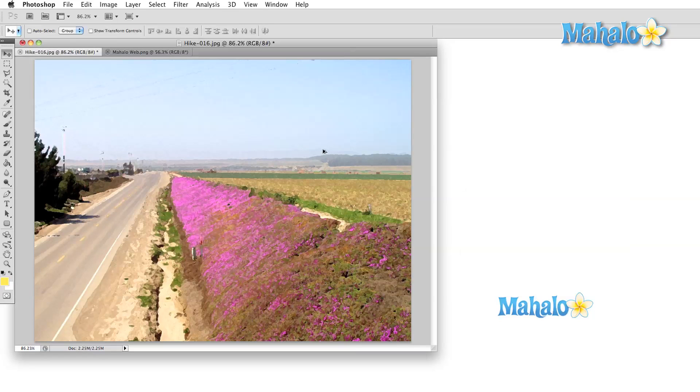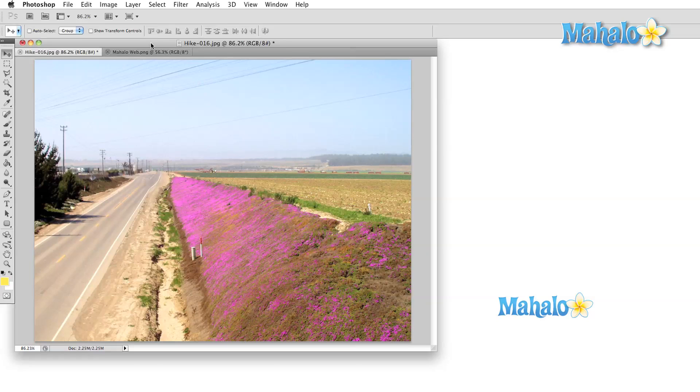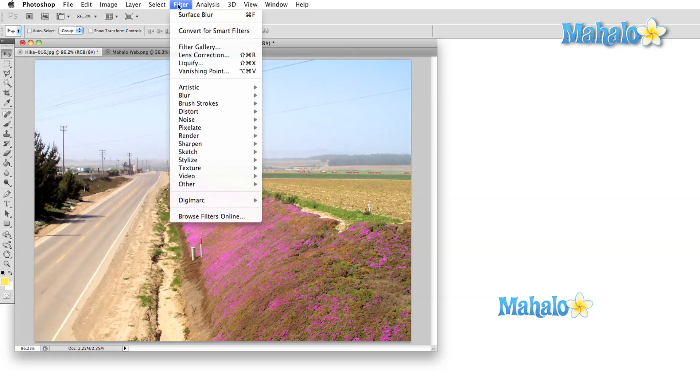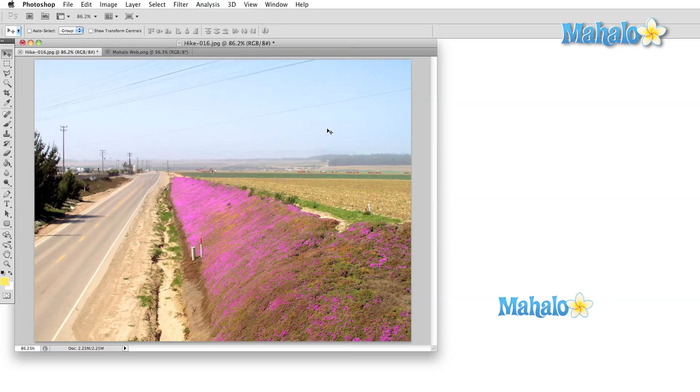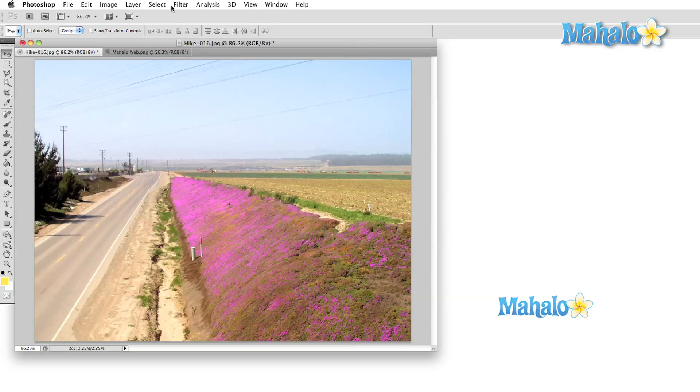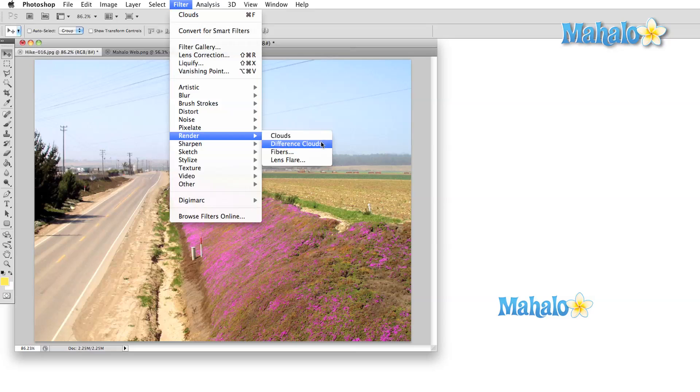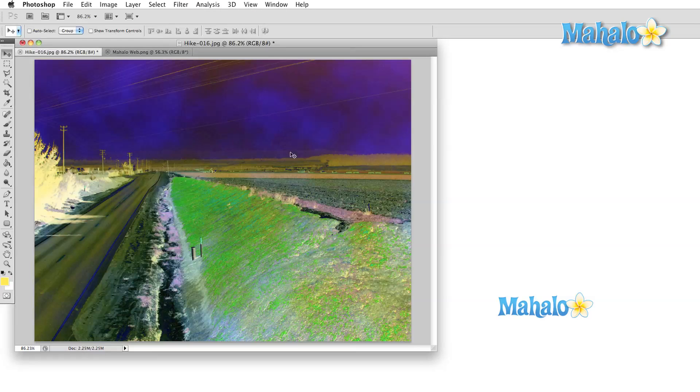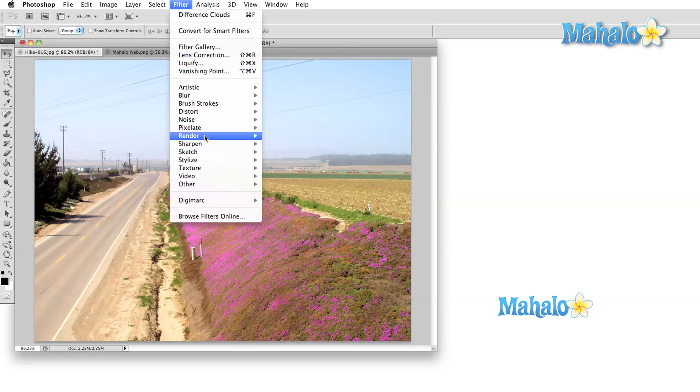The render menu allows us to generate some interesting shapes and patterns with the fibers, clouds, and difference clouds options that we can then use as the basis for various effects and later work. We can also generate really basic lens flares, but quite frankly, there are other programs within Adobe's Creative Suite that will do a much better job of this.